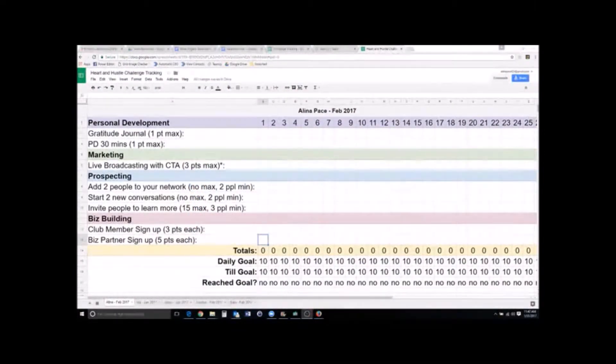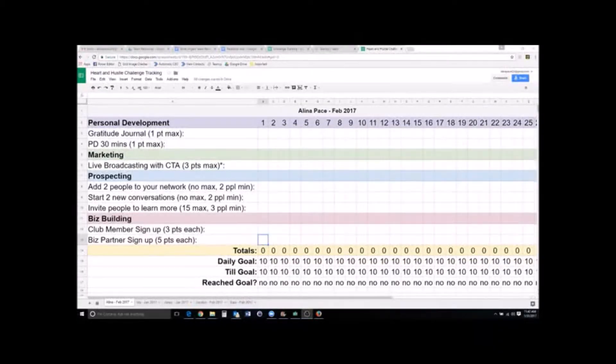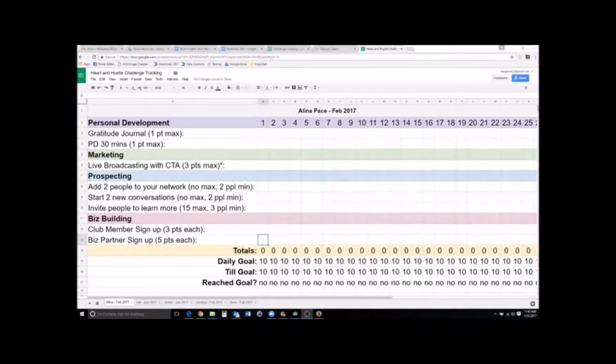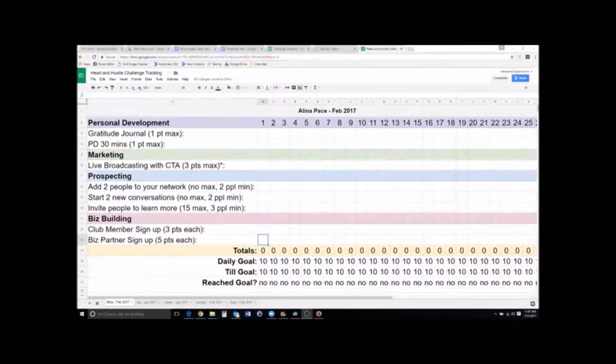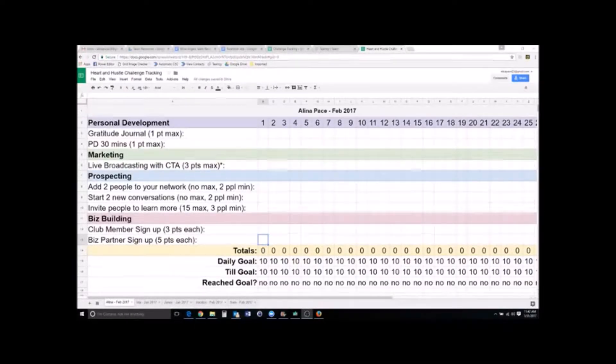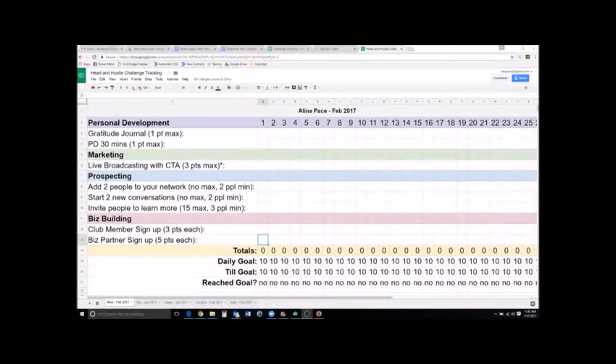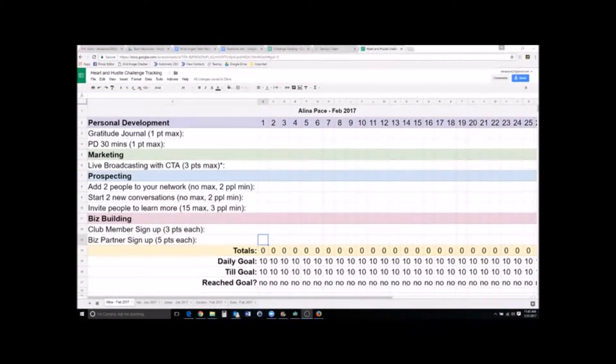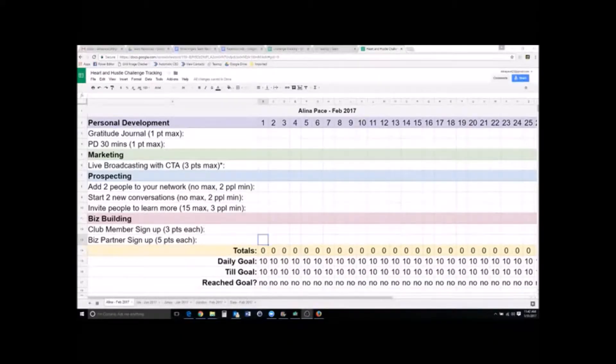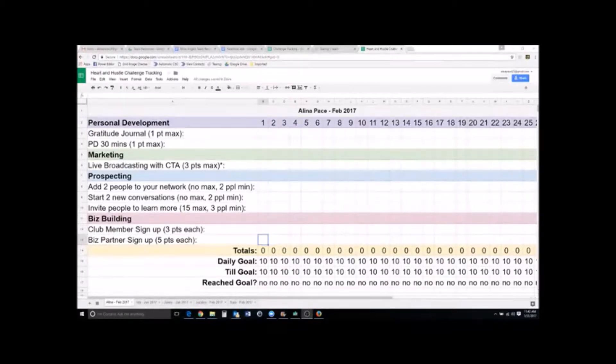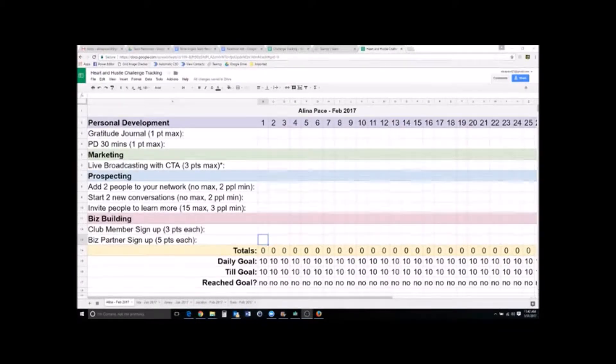I wanted to come on live here and answer some questions about this Heart and Hustle Challenge and actually give you a little more information about it. Basically what it is, it's a challenge that is going to help you stay focused on business building activities instead of getting sidetracked with shiny objects. This is something that I'm going to start providing for new reps so it teaches them right from the very start what to focus on to build their business.